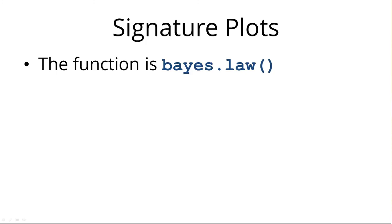That function is called Bayes.law. By now you know lowercase, uppercase, they're completely different according to R. So make sure those are all lowercase and the dot is in the right place.